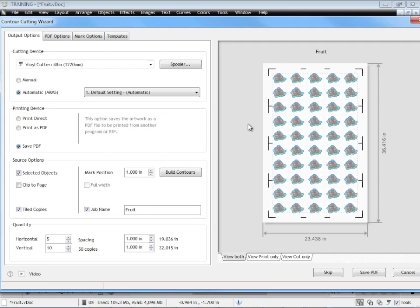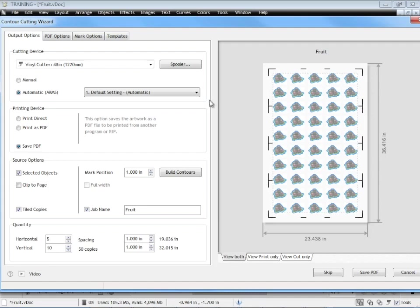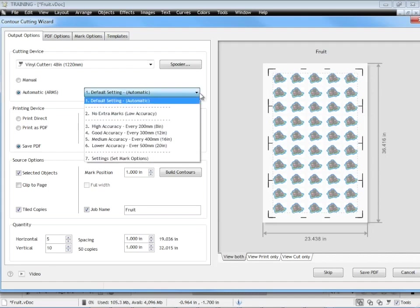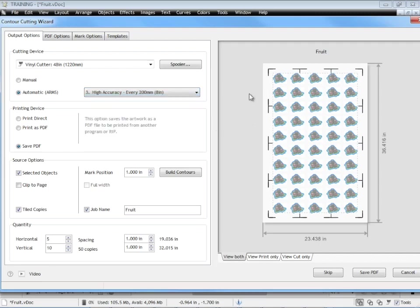The problem with large format printing over long distances like this is that you may start up here quite accurate and have high precision but by the time it gets down here your accuracy or your precision is starting to waver and it's not as accurate as it was. The way to overcome that is to use more marks but of course if you use too many marks it takes the artwork takes a lot longer to produce so there's a trade-off between the two. Sometimes you have a large gap between the artwork and the contour cut line and it can be out by an eighth of an inch or a couple of mil it really doesn't matter but sometimes you really want very high accuracy and in that particular case you would set it to high accuracy there and you can see it sets the marks like so.